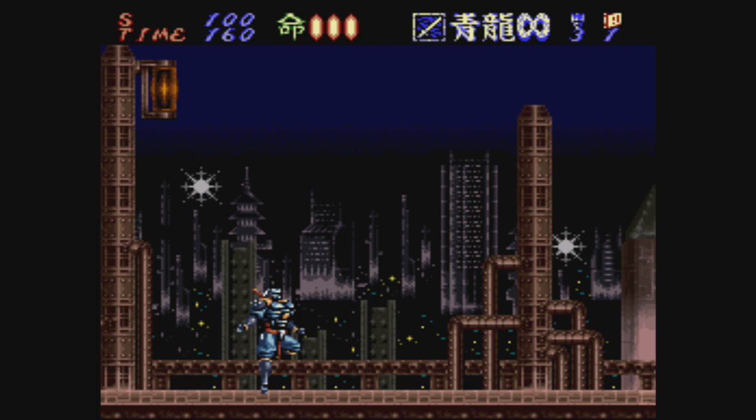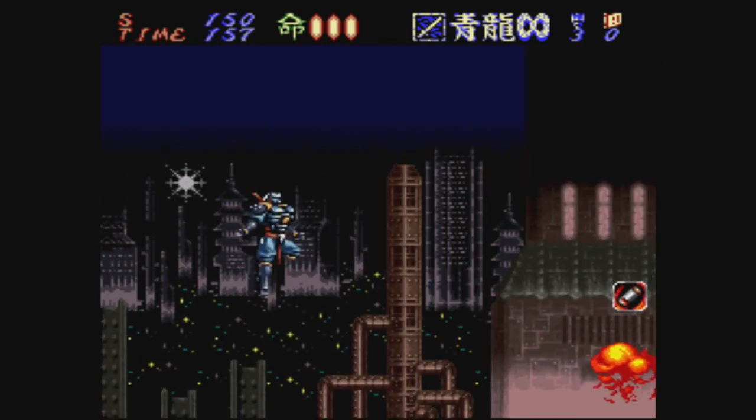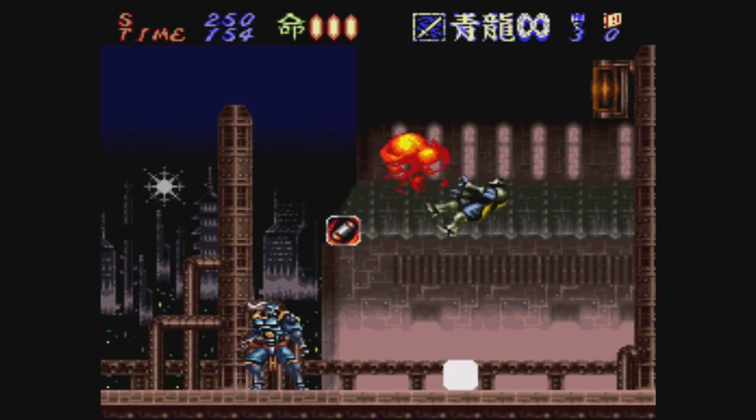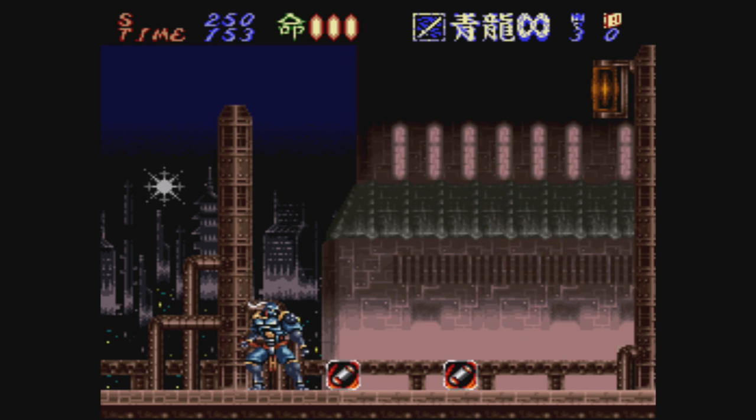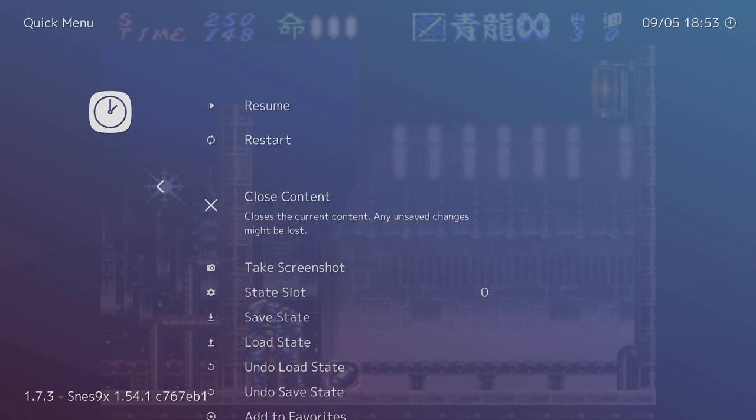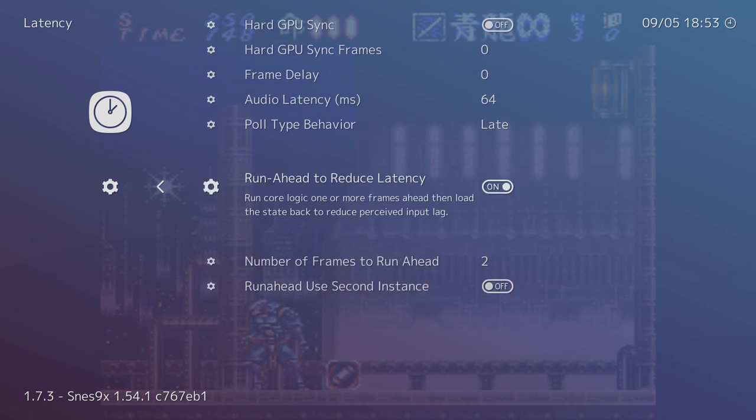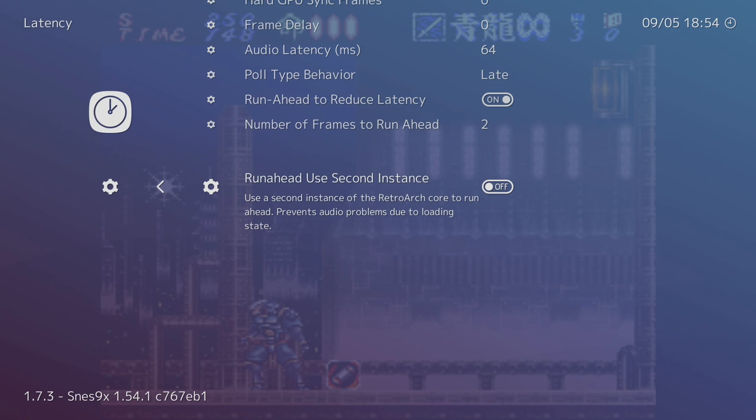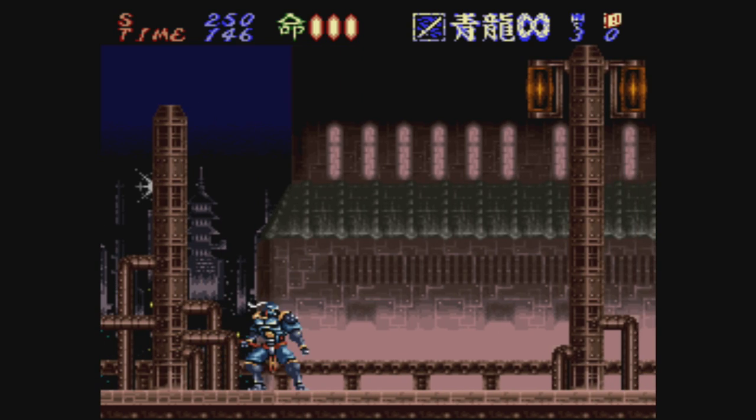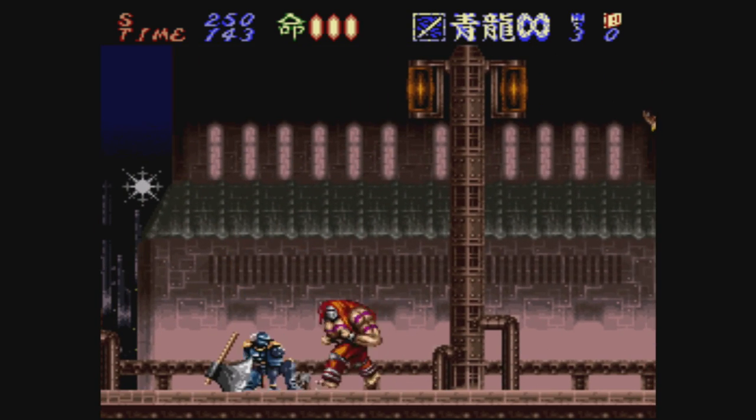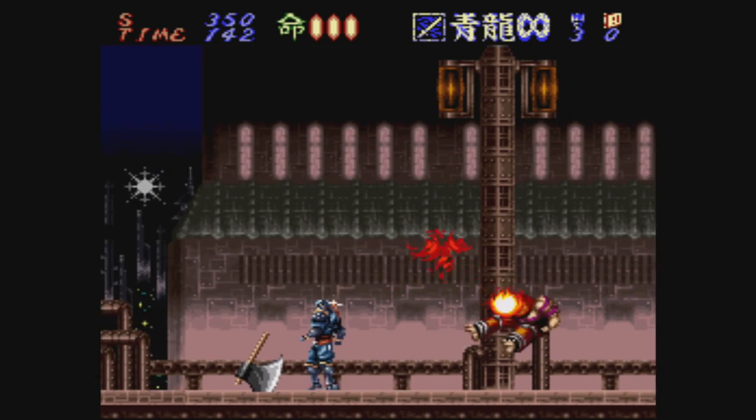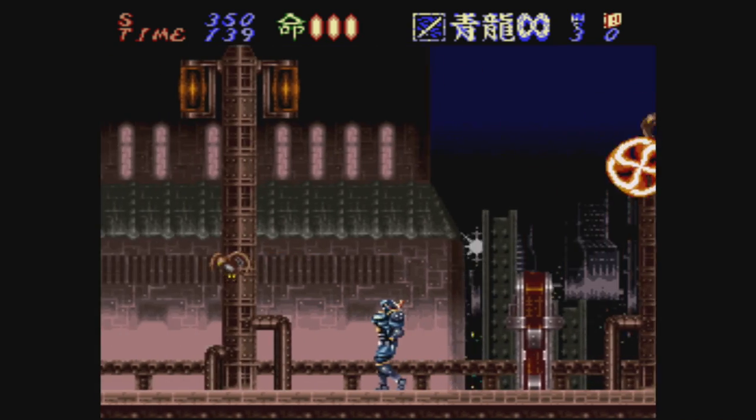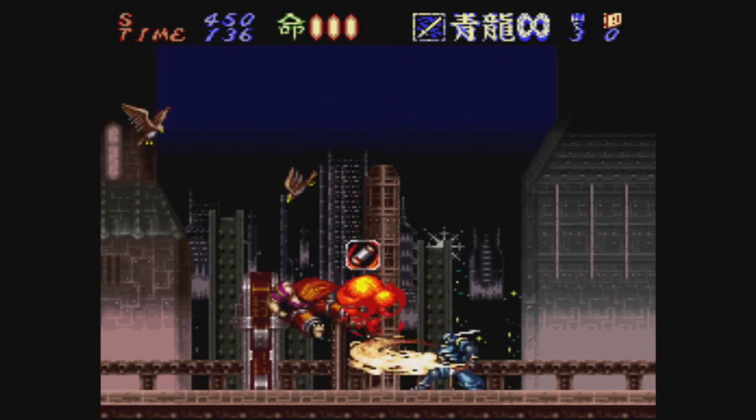After you set this up, if you have lower-end hardware, you might notice that your sound is a little weird. Go back into the menu, scroll down to Latency, and Run Ahead Use Second Instance. Now this could also impact your performance because it's going to be running this game two times with two different instances of the same core. You can always turn it off, but my system is powerful enough to not be affected by the run-ahead latency. So that's why I say that the Raspberry Pi might not work great with all the cores, but I'm sure there are some that we can take advantage of this run-ahead latency with.